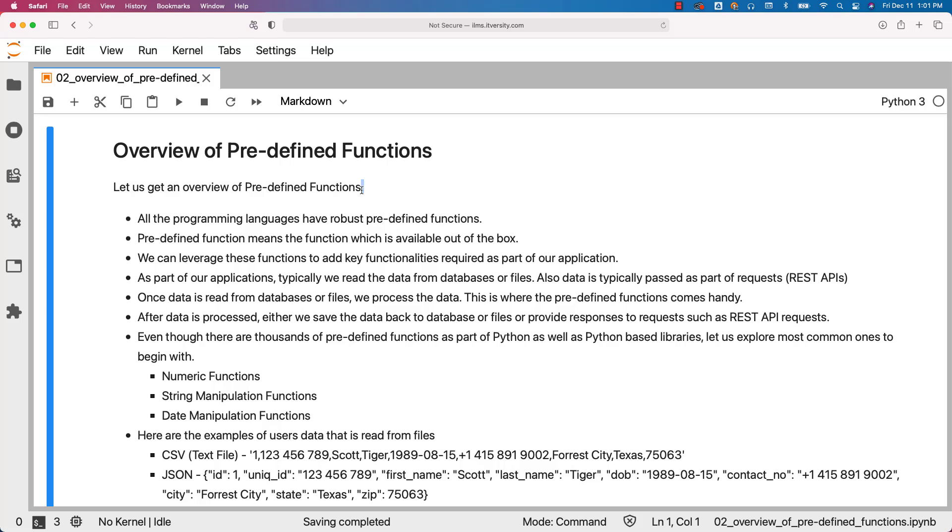Let us get an overview of predefined functions. All the programming languages including Python have a robust set of predefined functions. A predefined function means the function which is available out of the box with the underlying programming language.